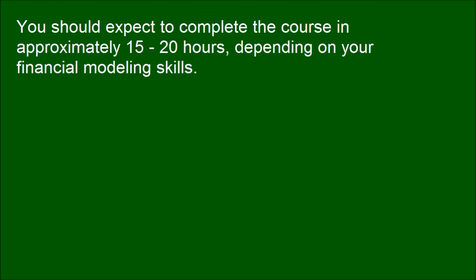You should expect to complete the course in approximately 15 to 20 hours, depending on your financial modeling skills.